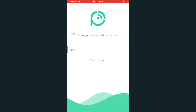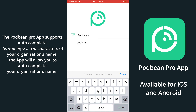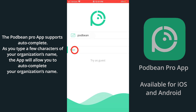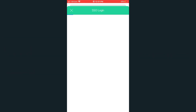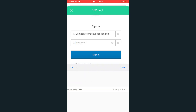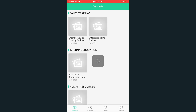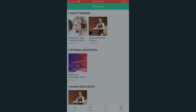Here's how to test your SSO. Download the Podbean Pro app for free from the App Store or from the Google Play Store. Enter your organization's name, then click Next. Click SSO Login. You'll be directed to your company's SSO portal. Log in using your company's username and password. You should now be able to access your company's podcast using your company's SSO.